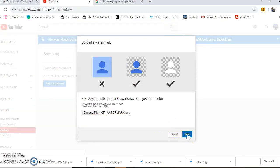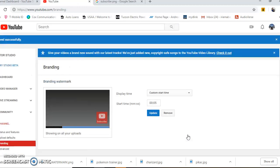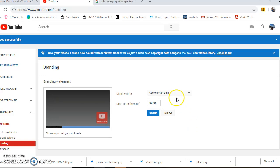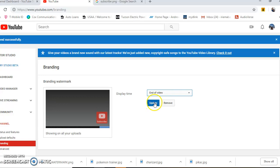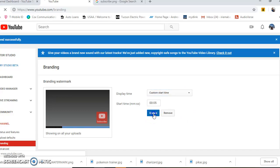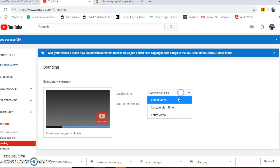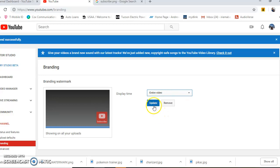Save it, then save it again. Now it asks what display time you want to use. You can have it displayed at the end of the video, choose a custom start time like the five-second mark, or have it for the entire video. Click Update on whatever you choose.